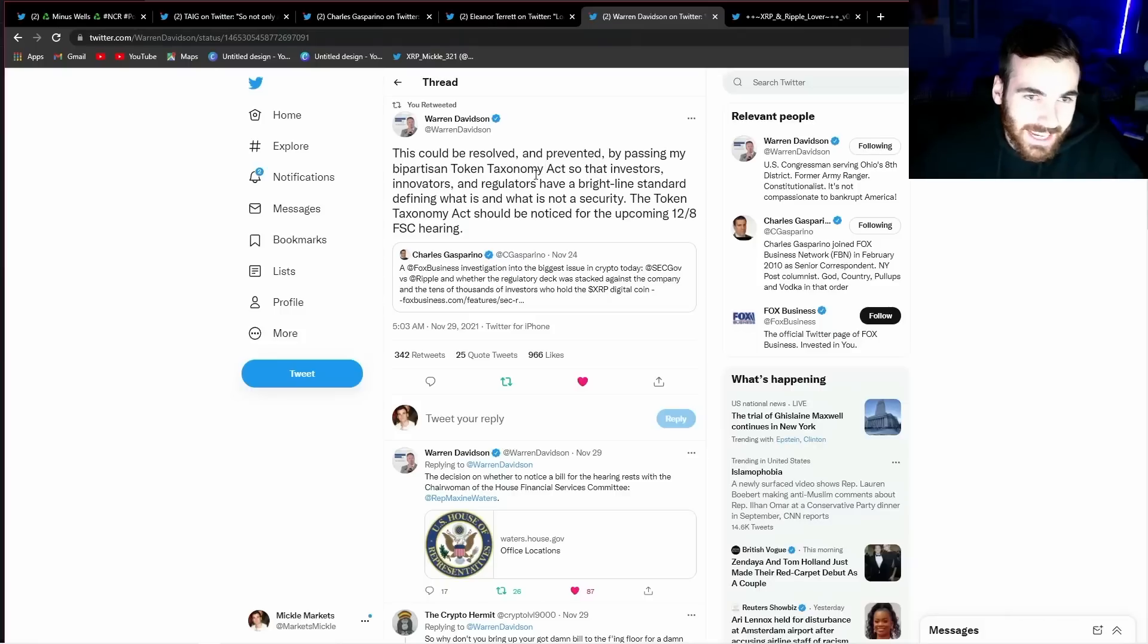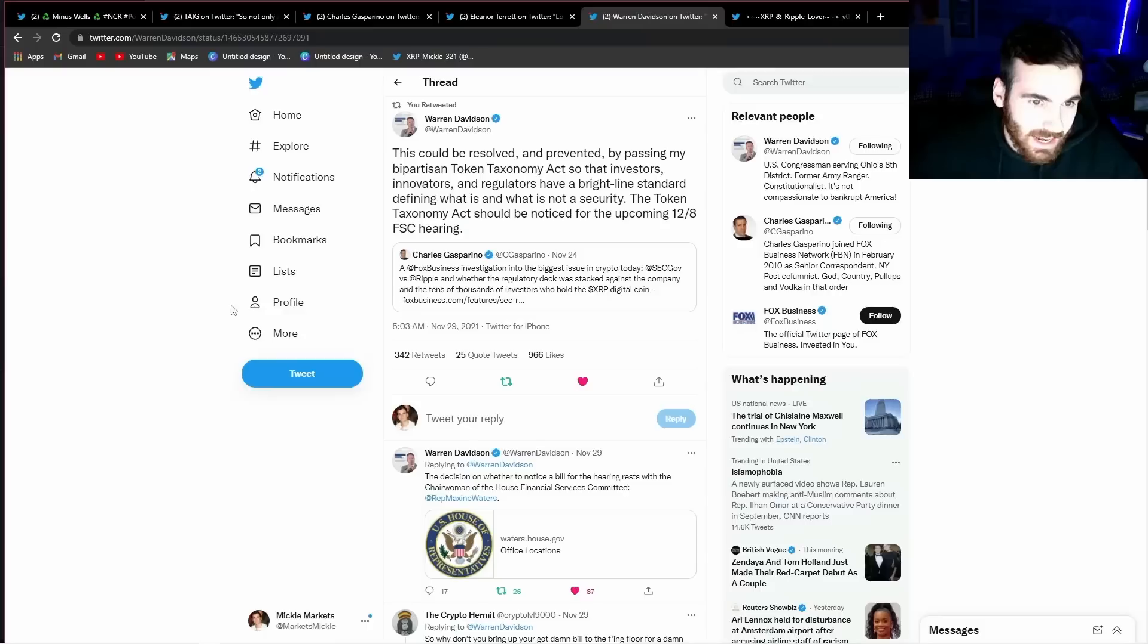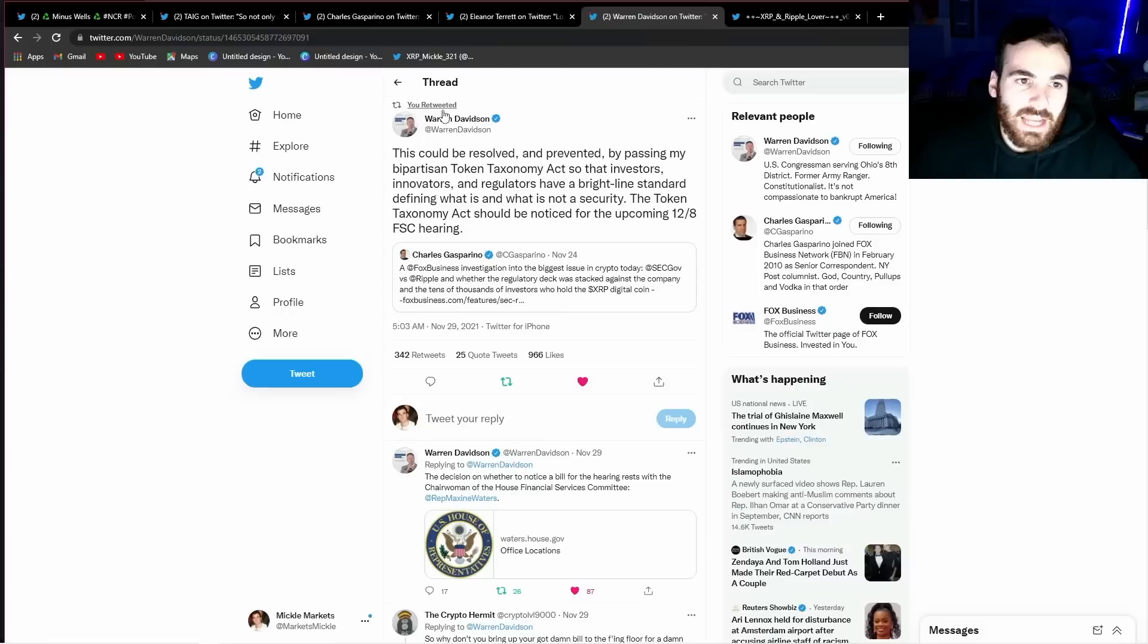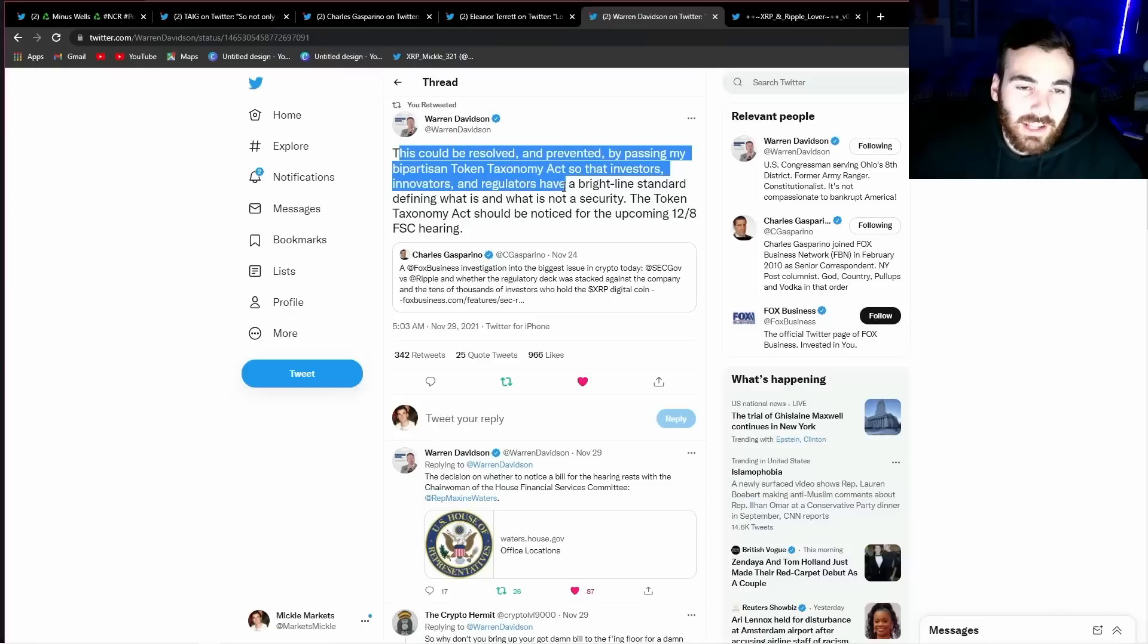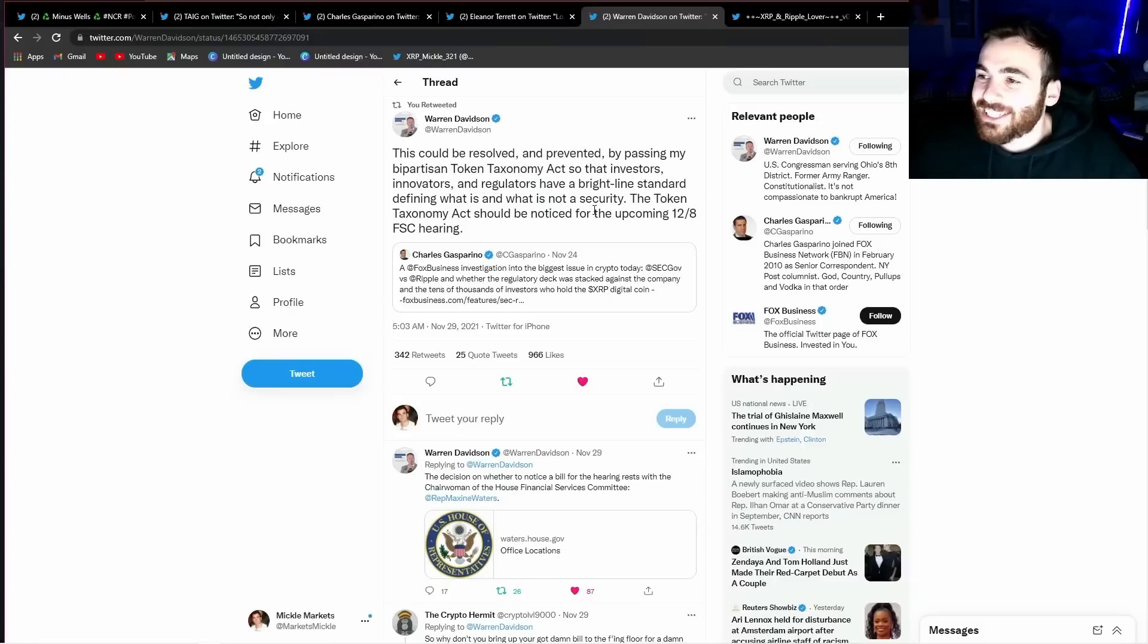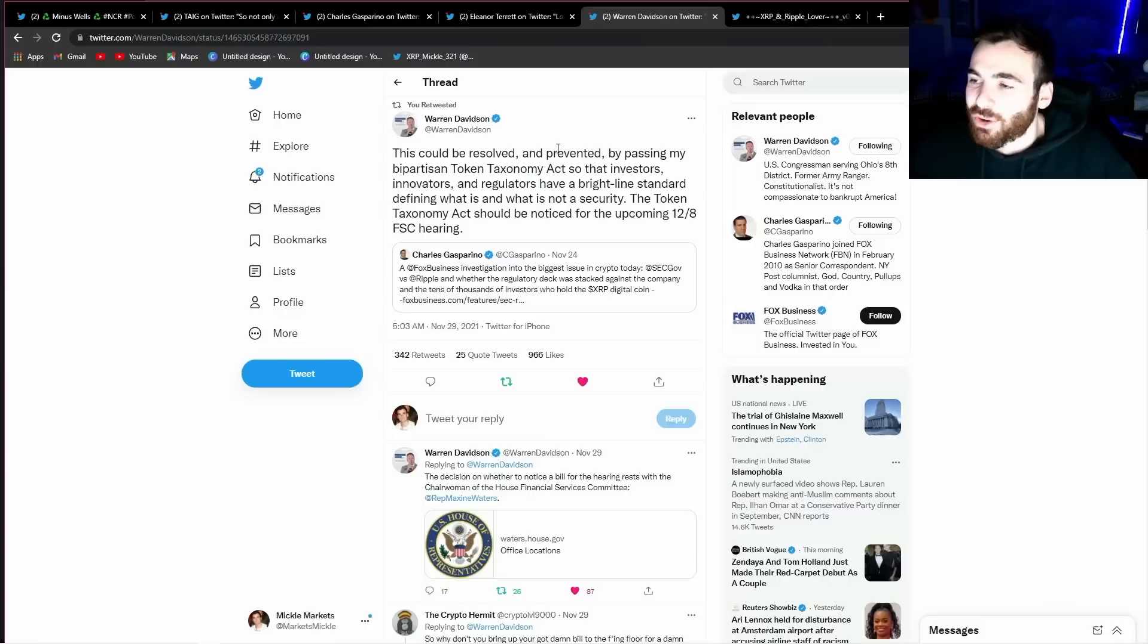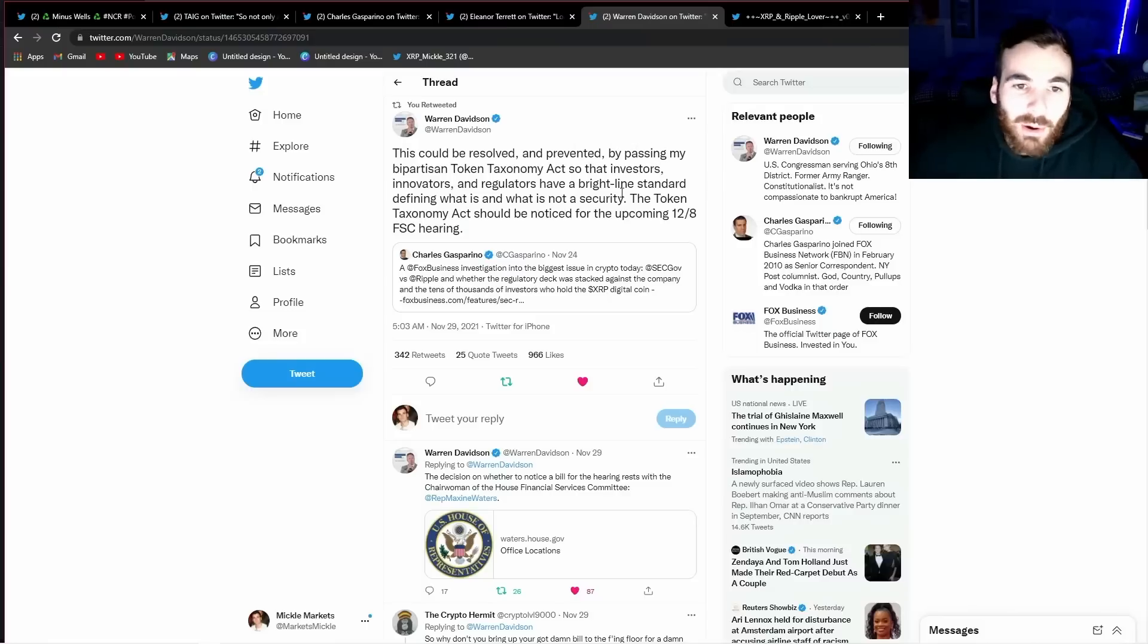Here's another pretty funny thing. If you think Congress isn't watching this lawsuit right now, you're completely wrong. Charles Gasparino tweets that a Fox business investigation into the biggest issue in crypto today. SEC, Government versus Ripple. Warren Davidson, a congressman says this could have been resolved and prevented by passing my bipartisan token taxonomy act so that the investors, innovators, and regulators have a bright line standard defining what is and what is not a security. Everyone knows that there's no clear rules. The SEC tried to create regulation by suing Ripple and take control of the market or give up control of the market. Who knows? Their lawsuit was pretty poor. It makes me think that this was all a ploy to create clarity in the market. But who knows? If they're actually that dumb and this was a power grab, it's clearly gone very badly.